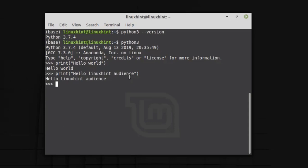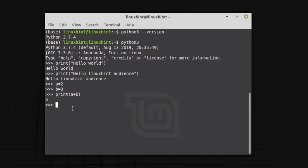Now let's print: print('hello Linux Hint audience'). In a similar way we can have two variables and sum them. So a = 2, b = 3, and if you want to print the sum: print(a + b). Similarly we can subtract — so a = 10, b = 5.